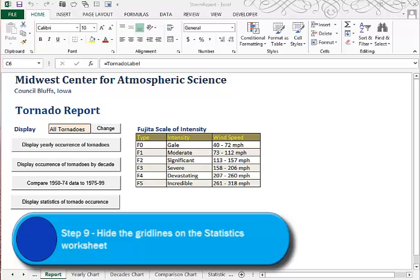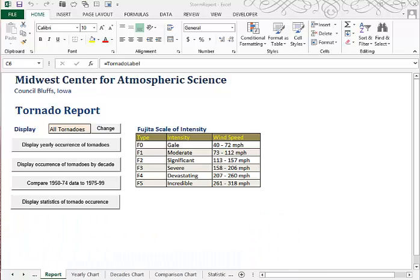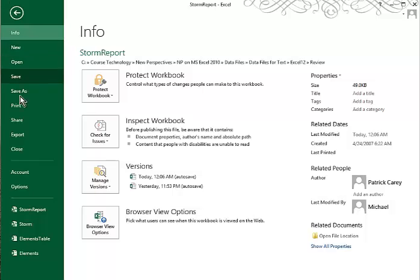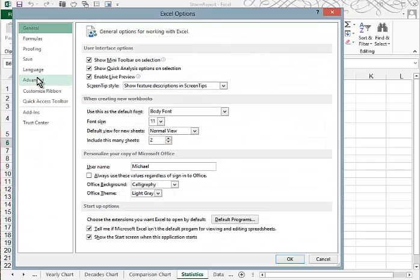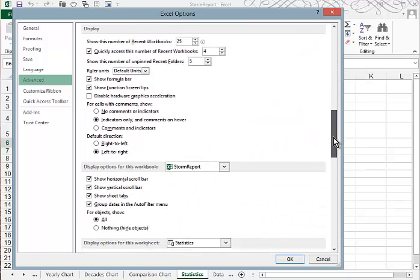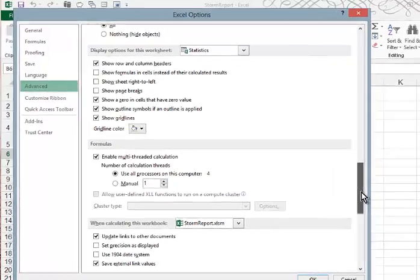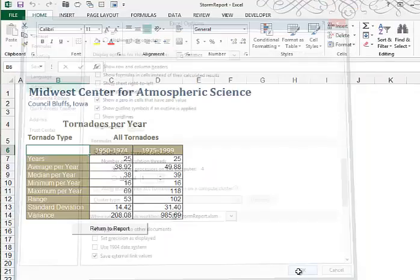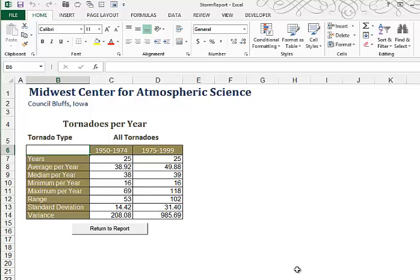In Step 9, we're asked to hide the grid lines on the Statistics worksheet. So let's select that sheet, then go into File, Options, Advanced. We'll scroll down until we get to the Display area. Here we are — Display Options for this worksheet: Statistics. We will turn off Show Gridlines. Click OK, and you can see that the grid lines are not showing.